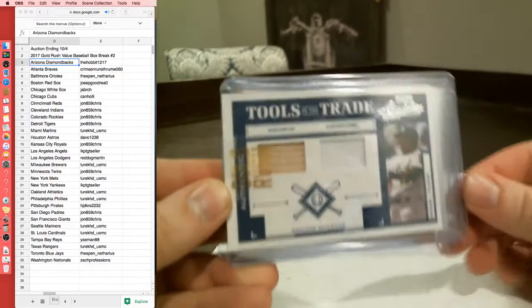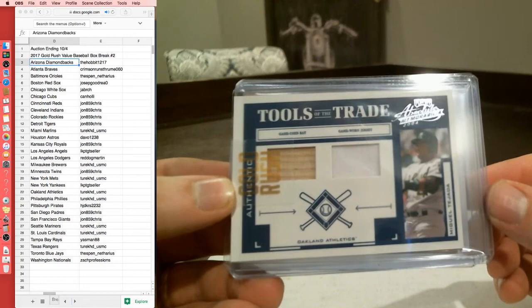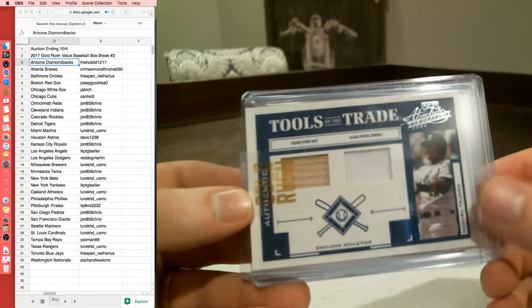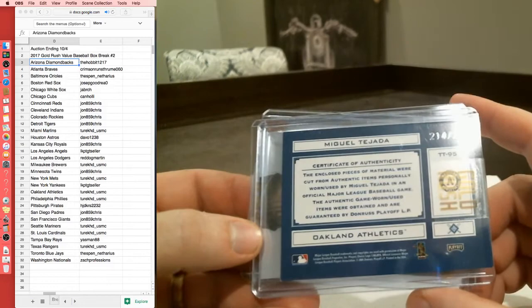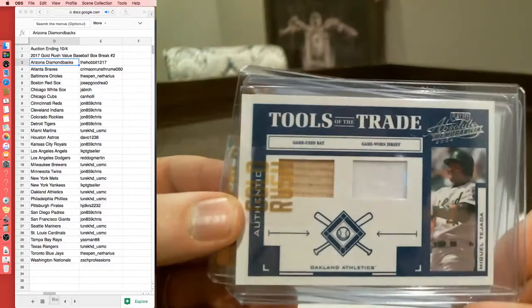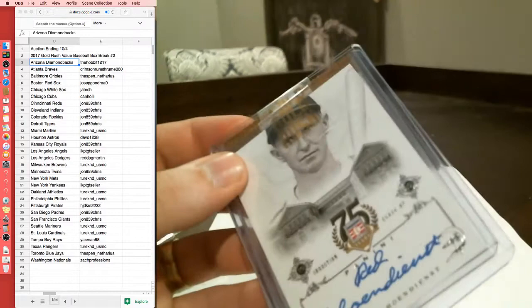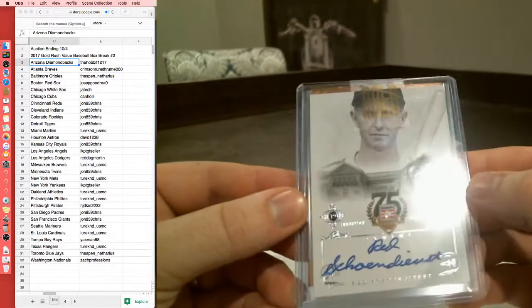Alright, where are we starting? So there's three cards in here, they can be kind of anything. And we got just that, anything right here. Tools of the Trade from Absolute Memorabilia 2004, Miguel Tejada. Game-worn jersey and a game-used bat on there. 214 out of 250 for the Oakland A's. Tour. And I like the bat and the jersey mix.